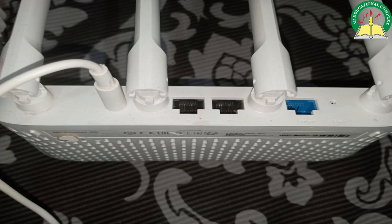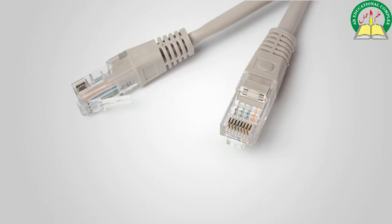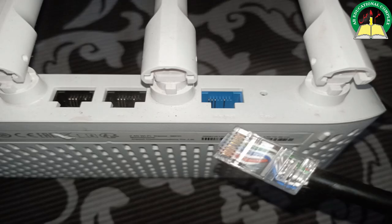Our second step is to find the ethernet cable. Take one end of the ethernet cable and plug it into the blue ethernet port of your router. Now plug the other end of the ethernet cable into the network switch. Ensure that the connections are firm and secure.